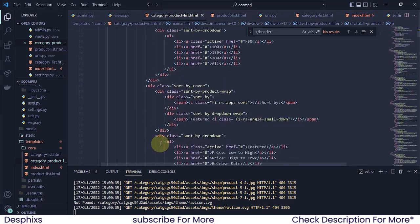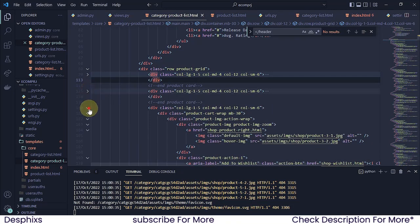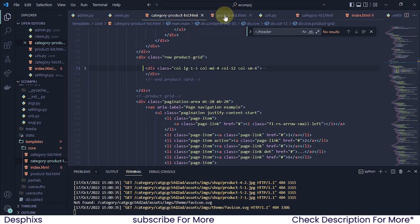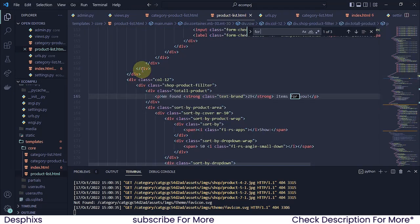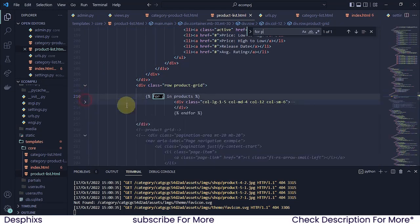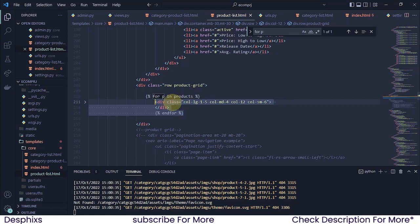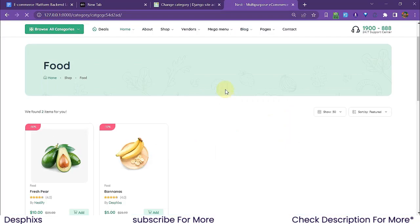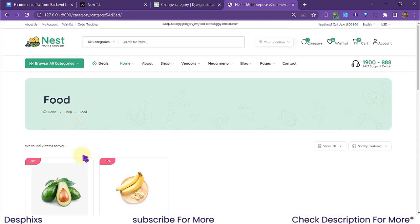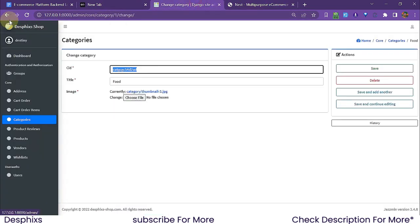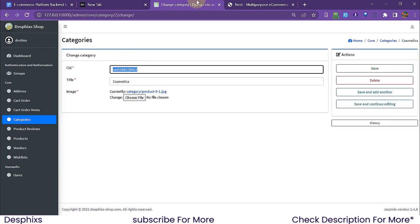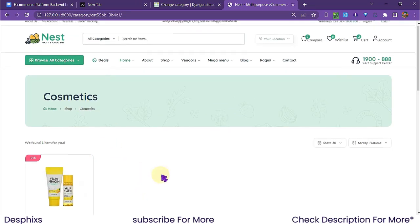I clean up the template by removing extra product card repetitions and keeping just one, using the same 'for p in products' loop we have in the product list view. After refreshing, we now see 'Food — 2 items found' with the correct food products listed. Checking cosmetics confirms that works too — it's all dynamic and scalable.